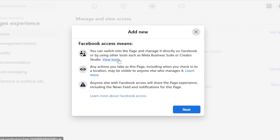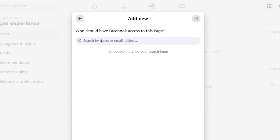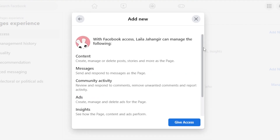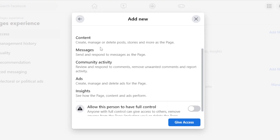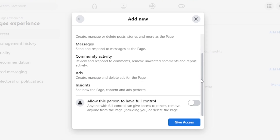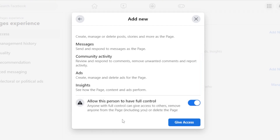To add an admin, click on Add New. Facebook access means you can switch into the page and manage it directly — any action can be taken, including deleting the page. Click Next and enter the email address of that person. Once added, they will have access to content, messages, community activity — they can review and respond to comments, remove unwanted comments, create and manage ads, and check insights. If you give full access, this is the admin access — they can also delete the page and remove other people, even you, from access.